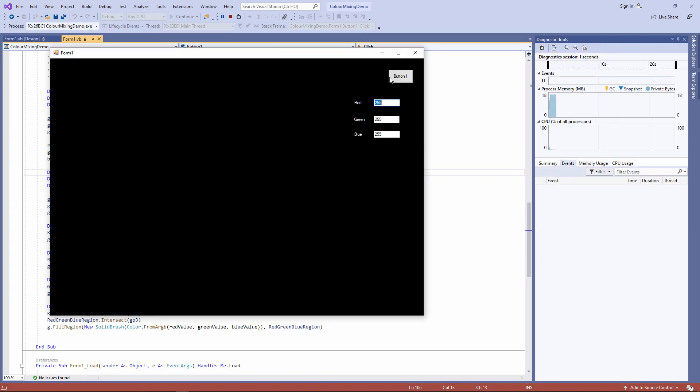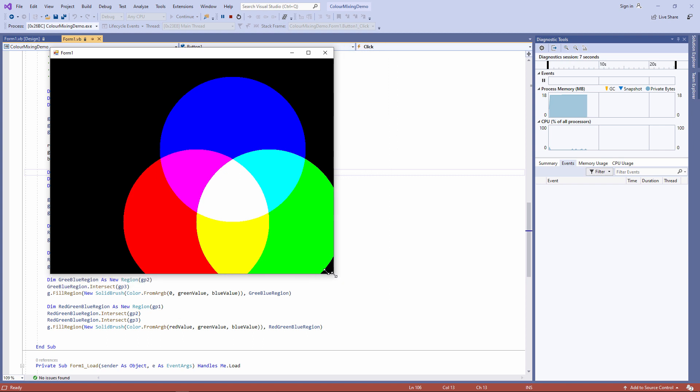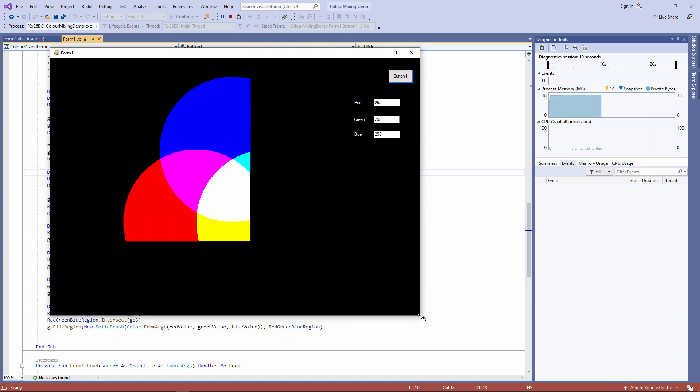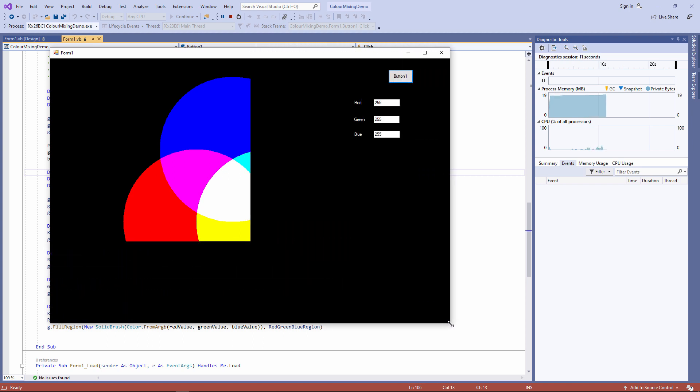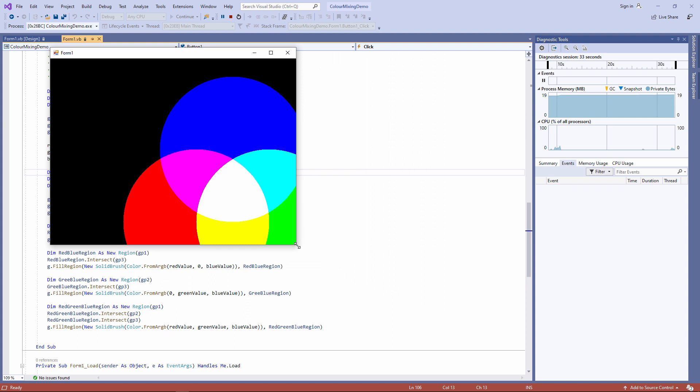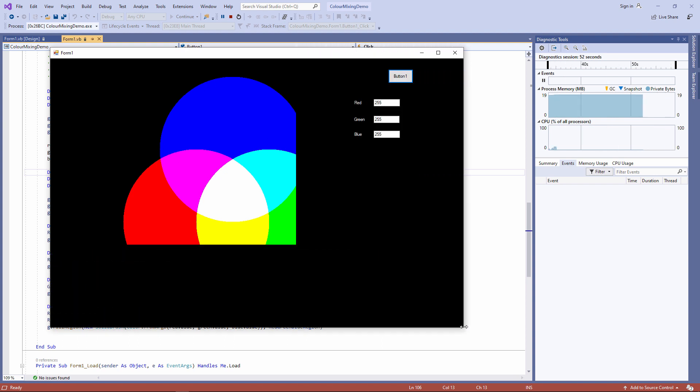And you may have come across another problem with this. Watch what happens when I resize the form and then resize it back again. I have literally wiped out those three circles. When I click the button, the form is repainted and I get them back again. But what I really want to happen is to repaint the form every time I resize it.